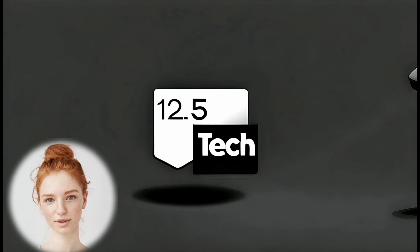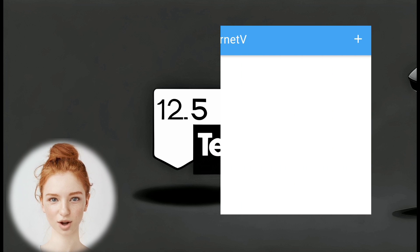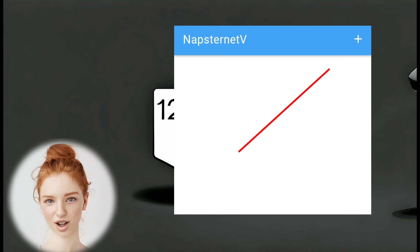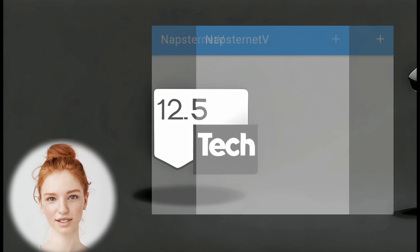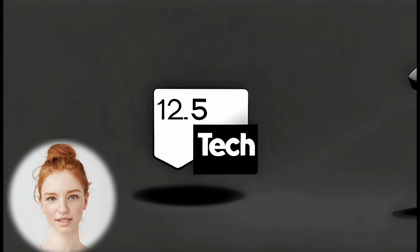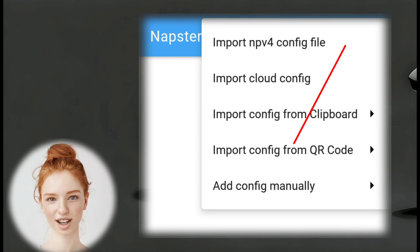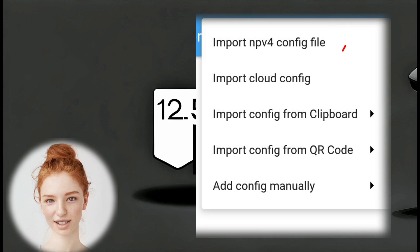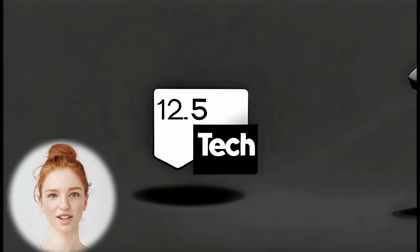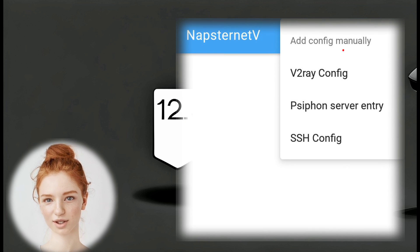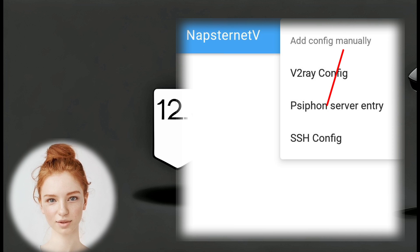Step 5. In the top left corner, you'll find a plus icon. Tap on it to add a new configuration. Step 6. From the options available, select Add Config Manually to proceed. Step 7. Among the list of available configurations, choose SSH Config.